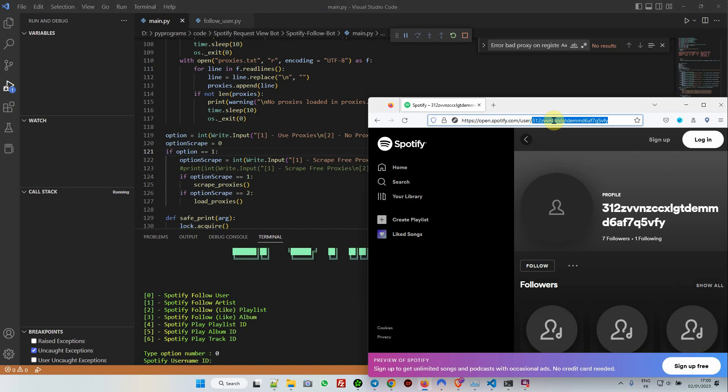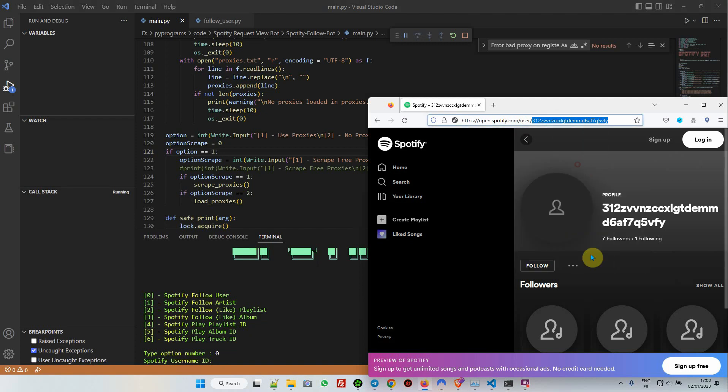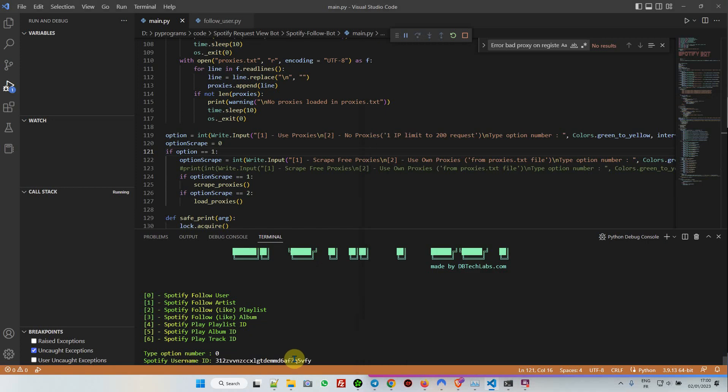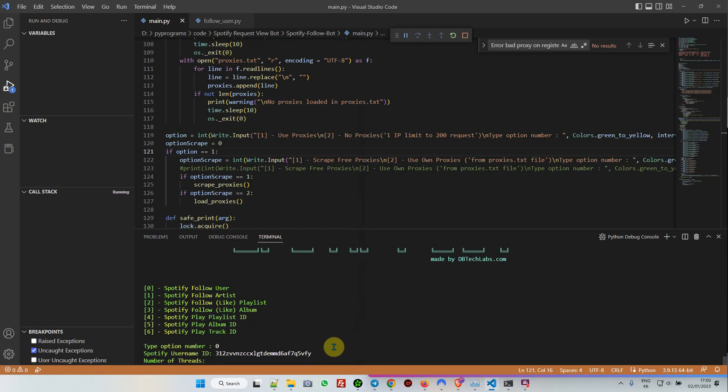We have Spotify ID here. As you can see, seven followers. I right-click and paste. Number of threads—well, in this tutorial I'm not going to use any proxy, so I'm going to just put five threads.